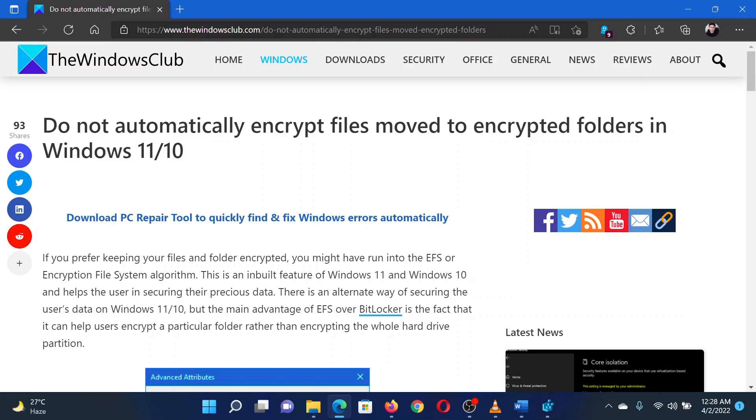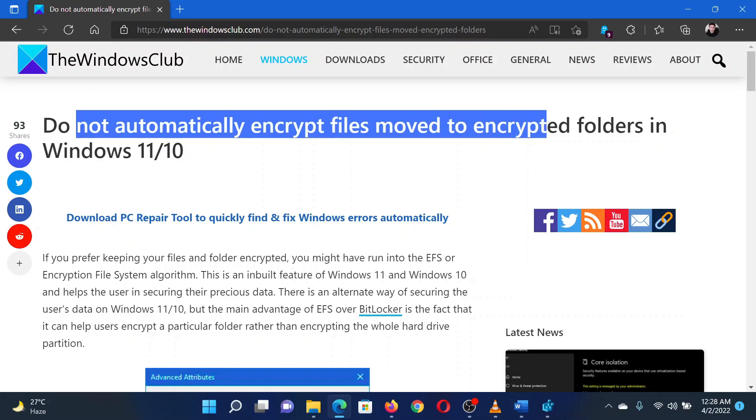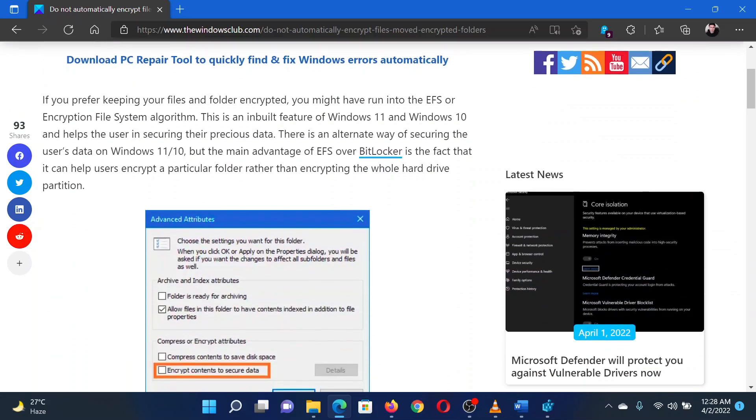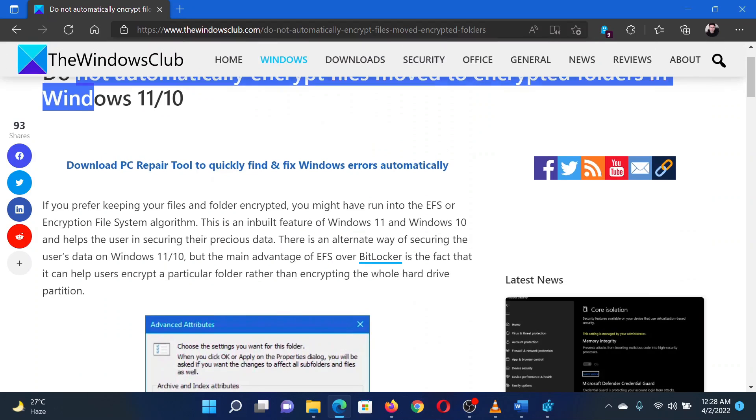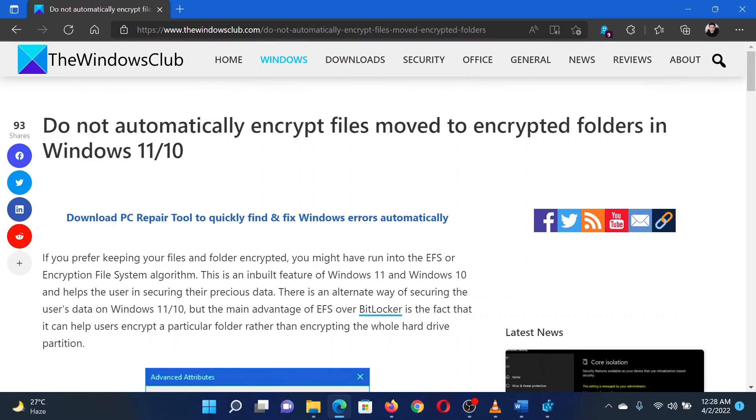This is Matthew from the Windows Club. If you encounter the error that you do not wish to automatically encrypt files moved to encrypted folders in your Windows computer, then either read through this article on the website or simply watch this video. I will guide you through the procedure.